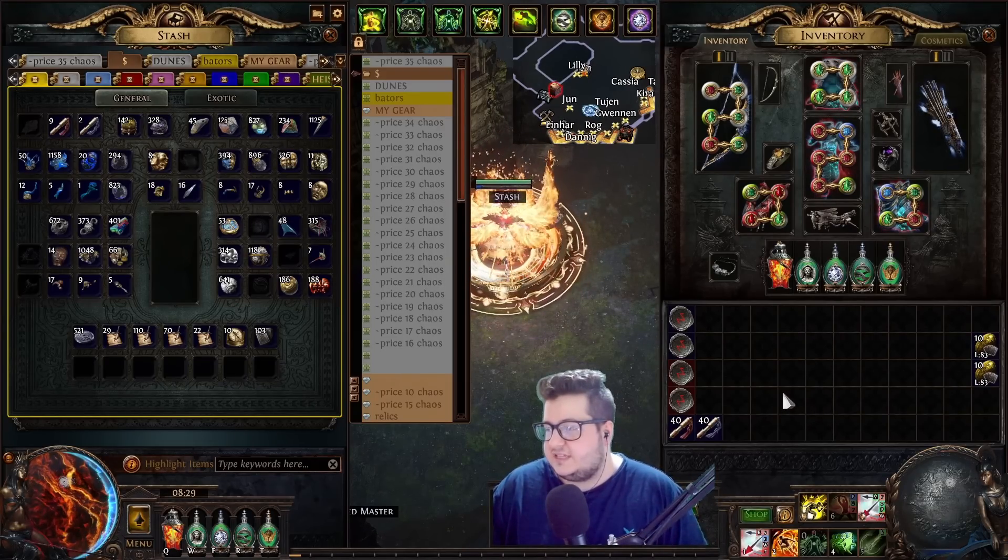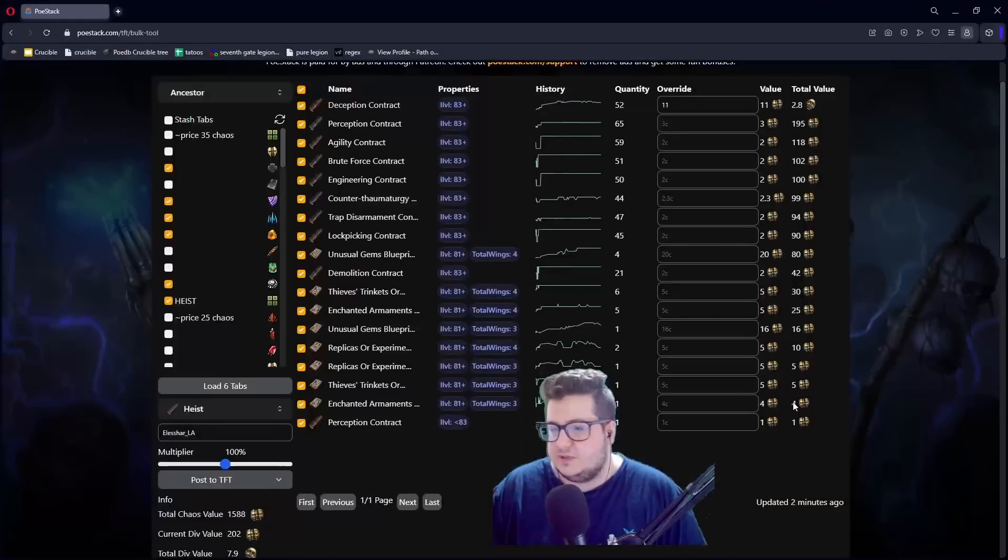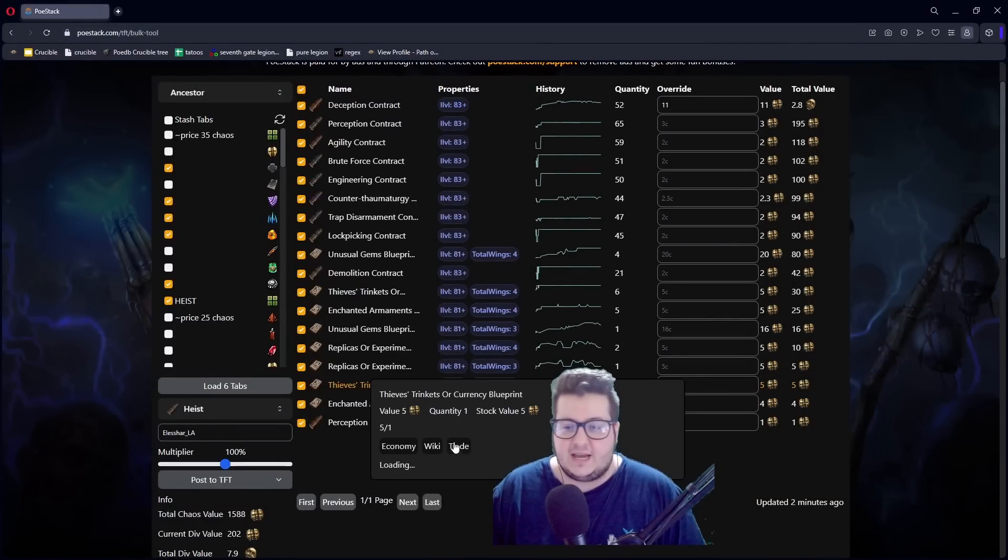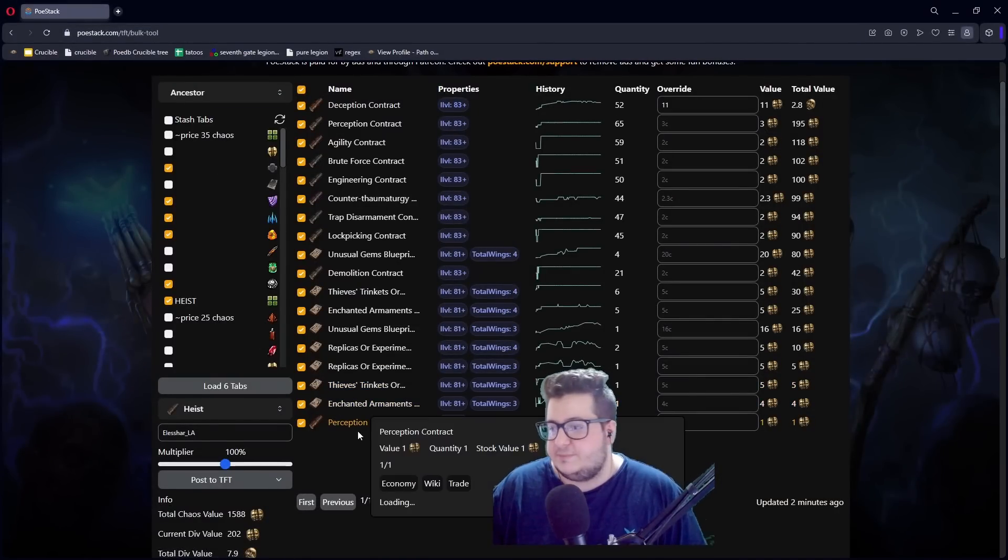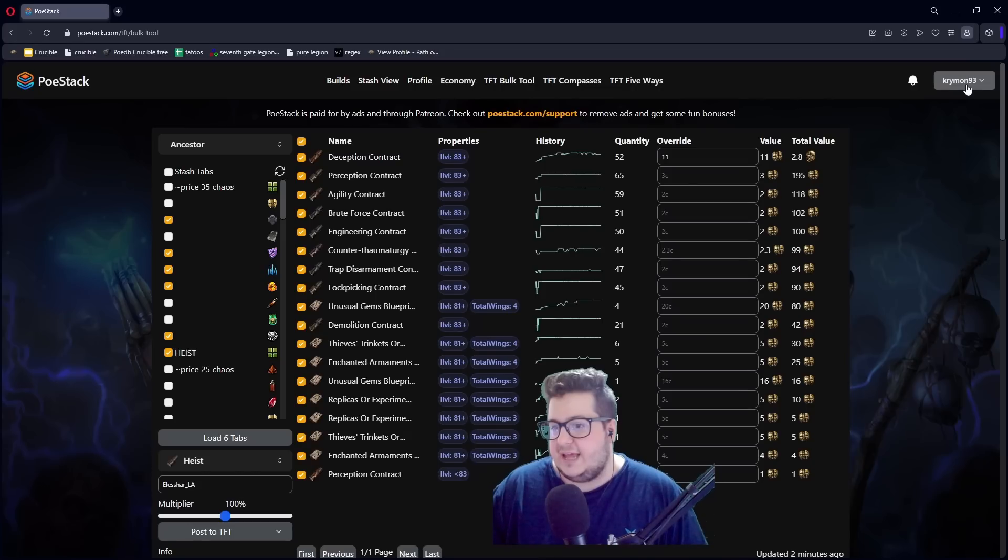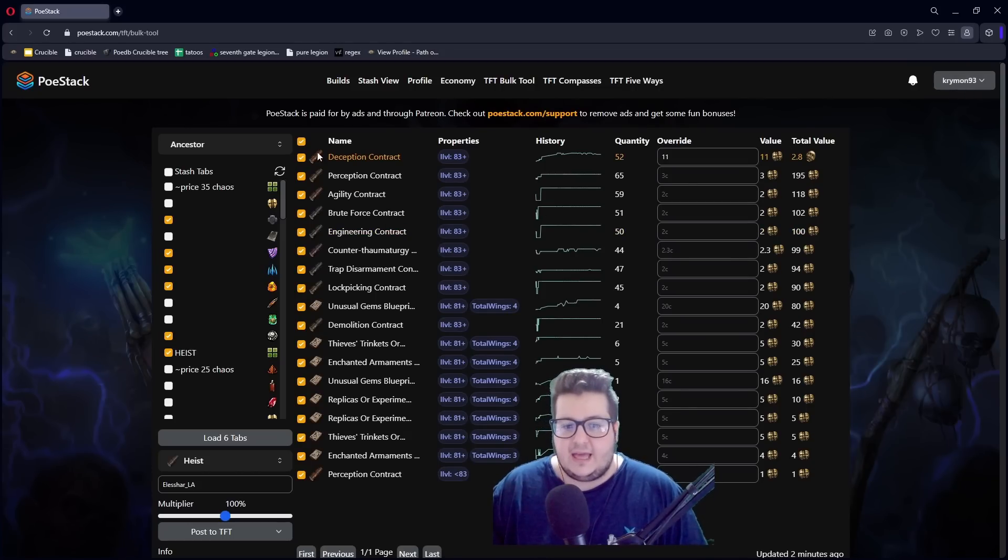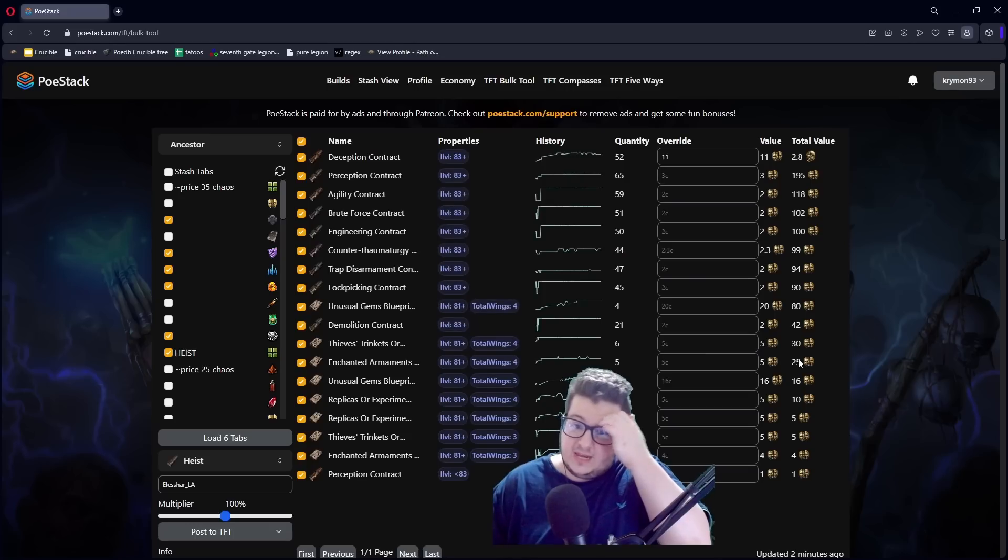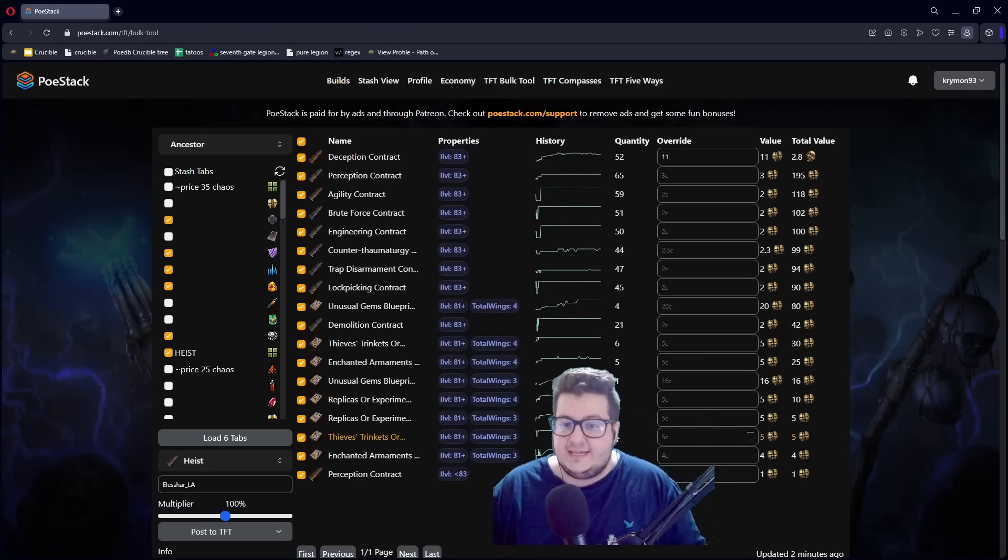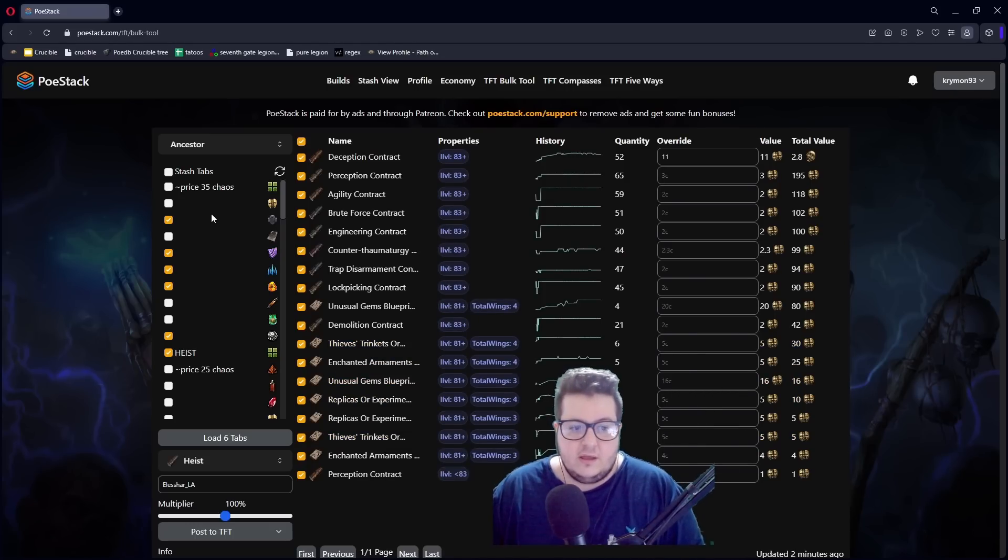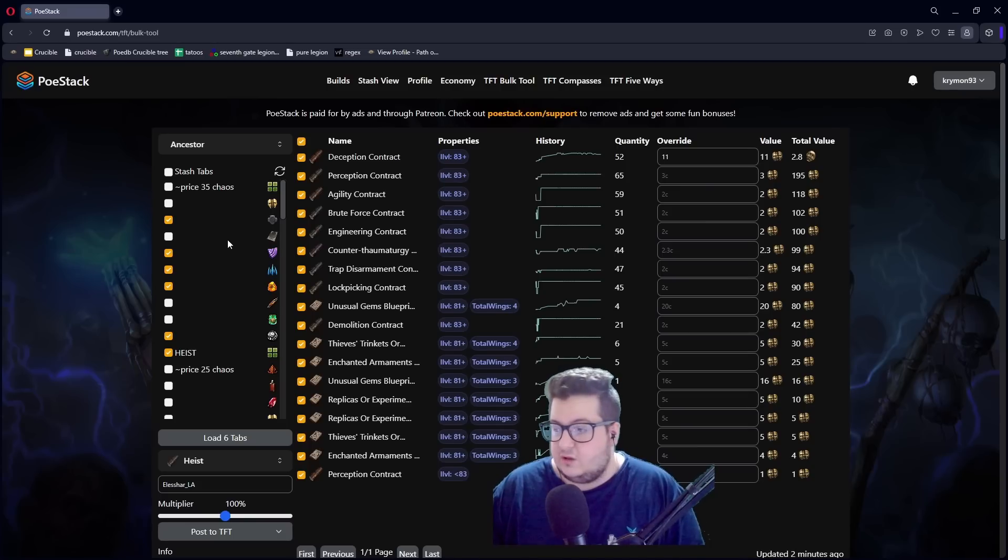The first tip is to use PoE Stack. What does PoE Stack do? Basically, it links your Discord and your PoE. It looks through your tabs and you can in one click list everything that you have for sale on TFT.